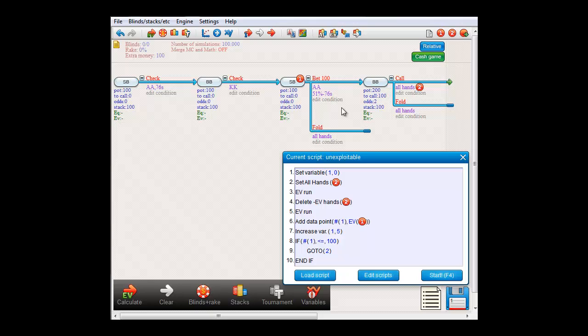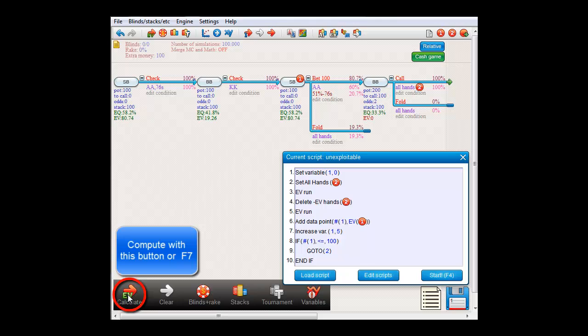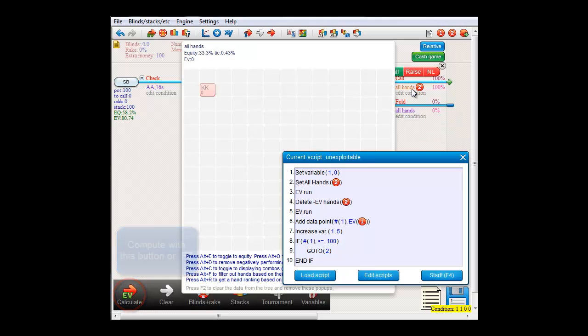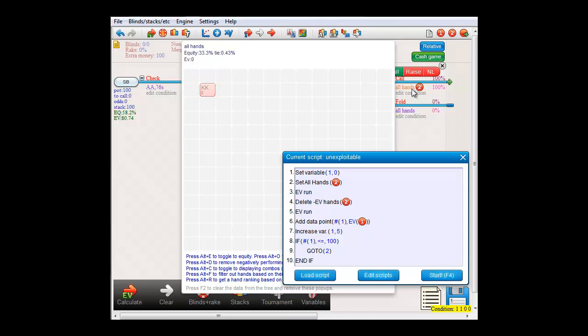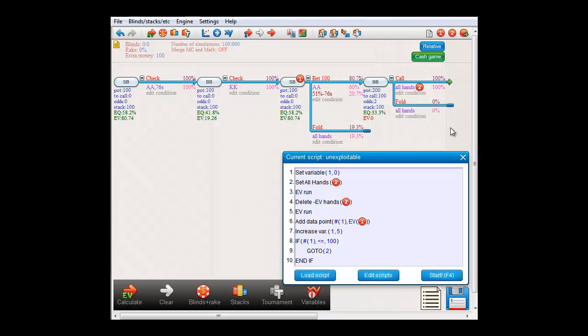A funny thing happens at this equilibrium point, since if I compute and now mouse over villain's kings, we'll see that at that point it performs at an EV of exactly 0. So for villain, no matter if he always calls or always folds, he always makes 0 dollars in the event that we push. For what it's worth, he will make money in this spot, but it's from the times that we fold 7-6 suited and he gets the pot.